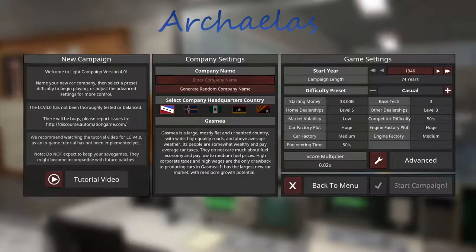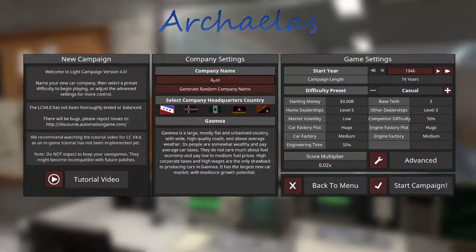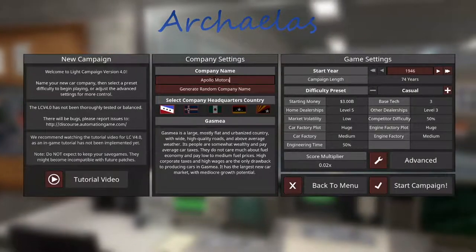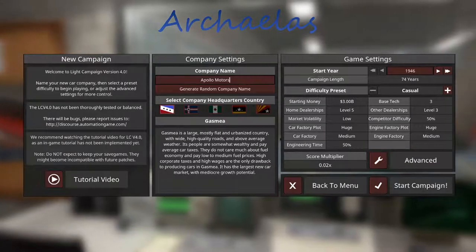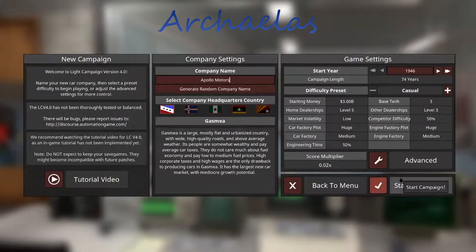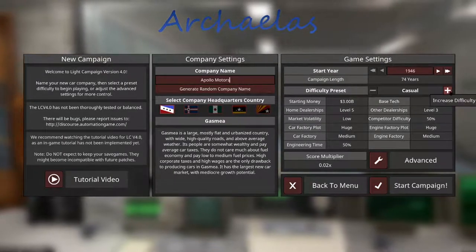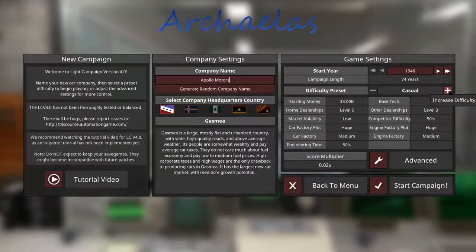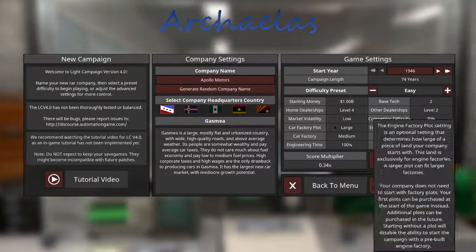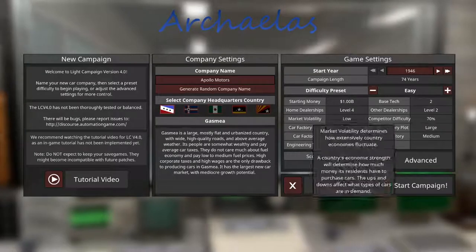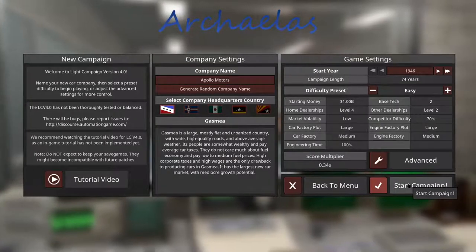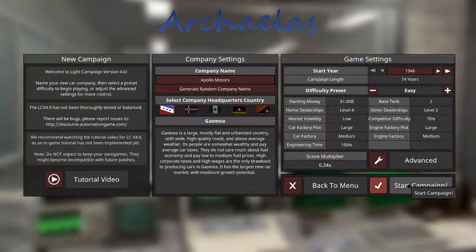I think we're going to start our company as Apollo Motors, for no other reason than I like historical and mythological stuff. I don't want to do casual, but I don't want to make it too hard because I've never played. So, let's just set it on easy and get started.